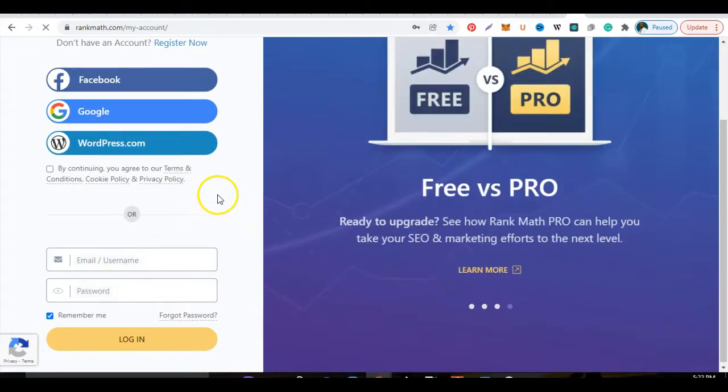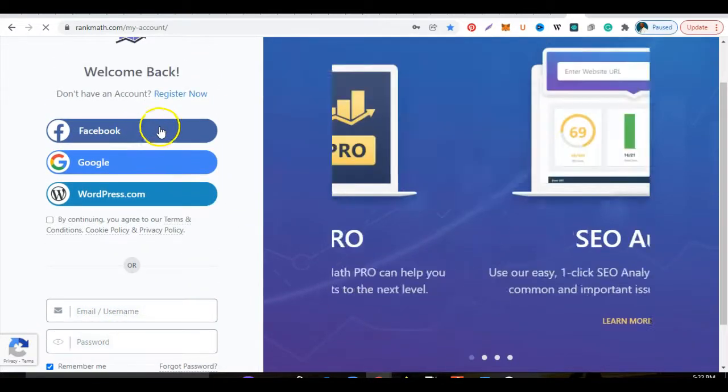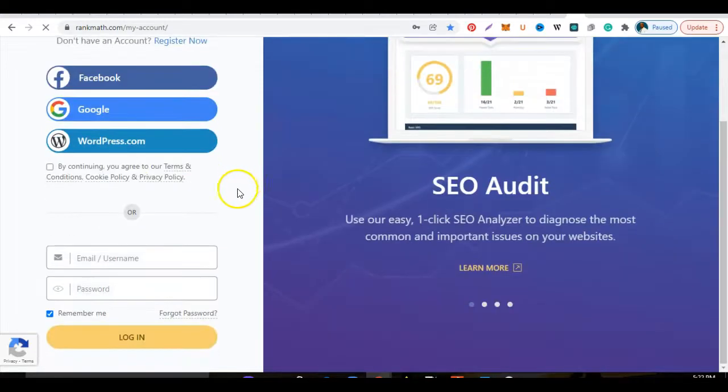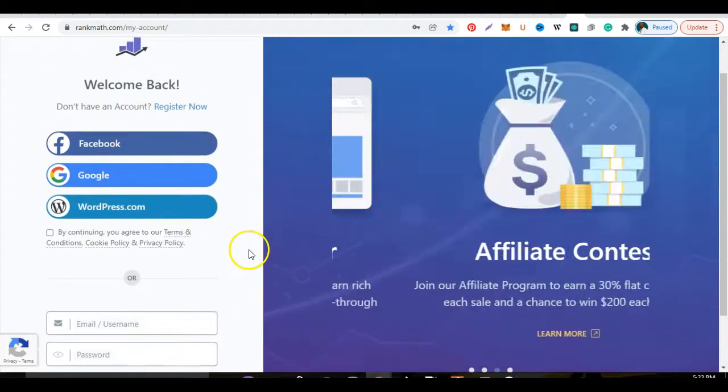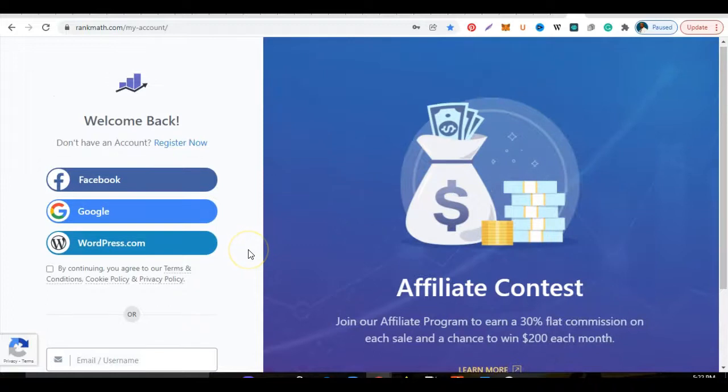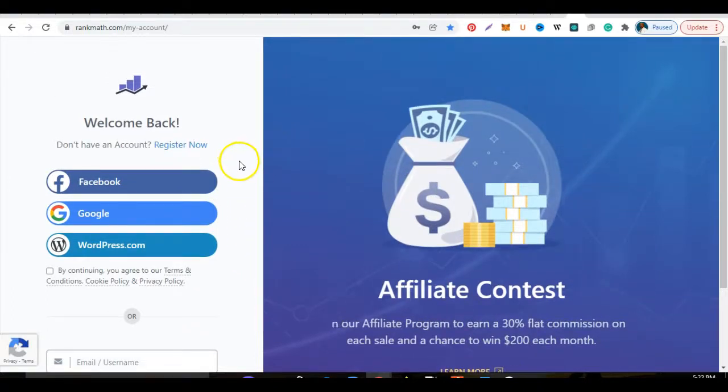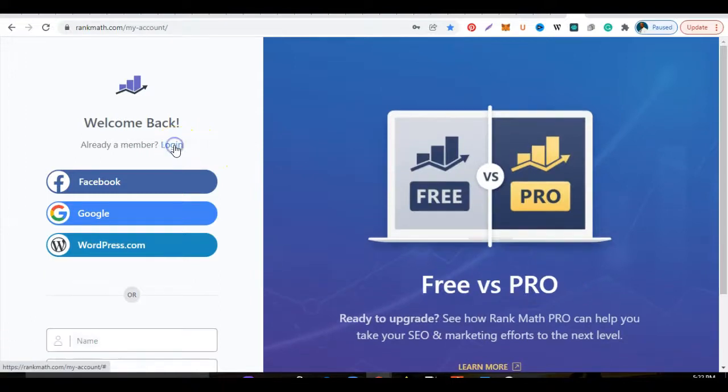It allows you to create an account with these three options. If you already have an account, you put in your username here and your password here and you log in. But for those of you who are new and who are now coming to get a Rank Math account, you would click here which says Register Now.